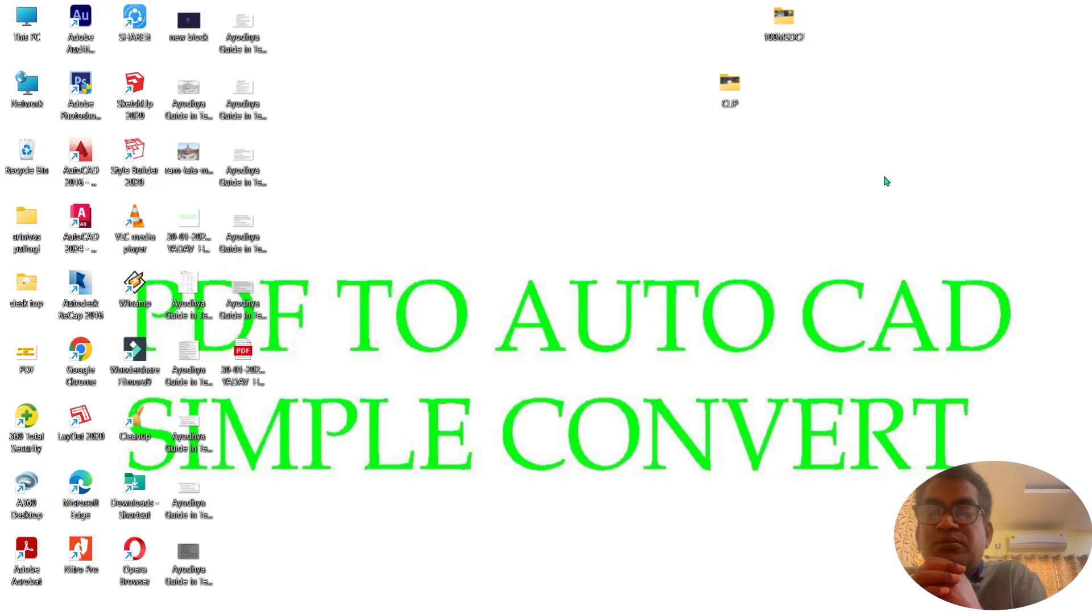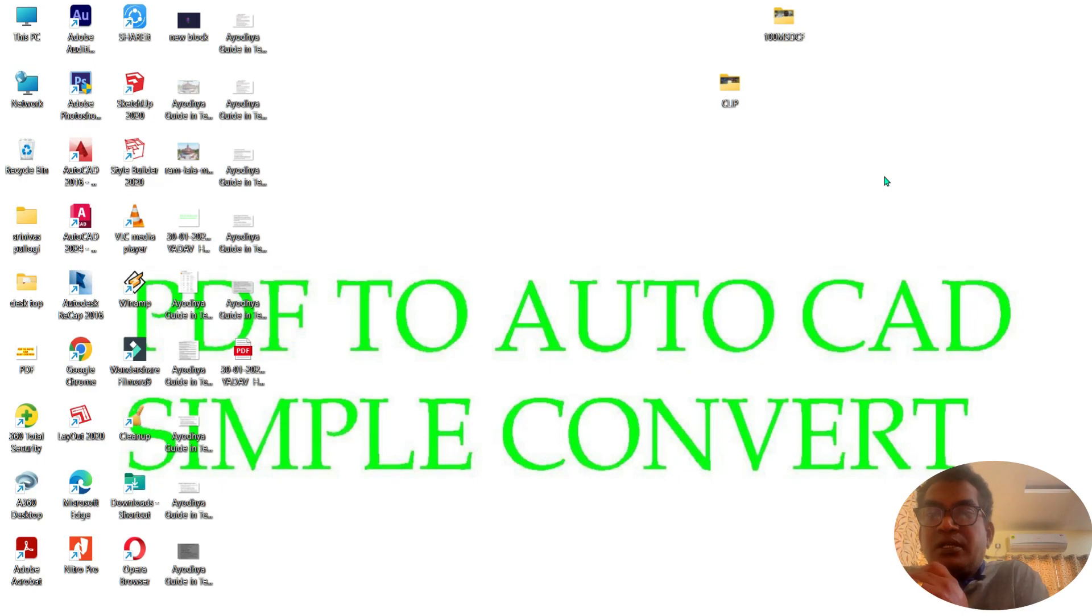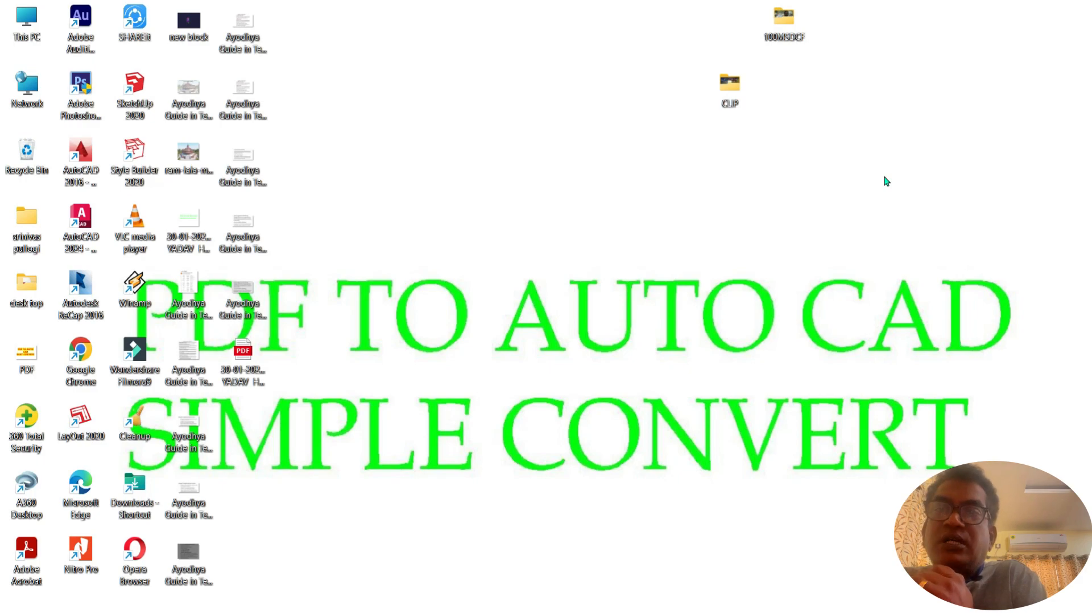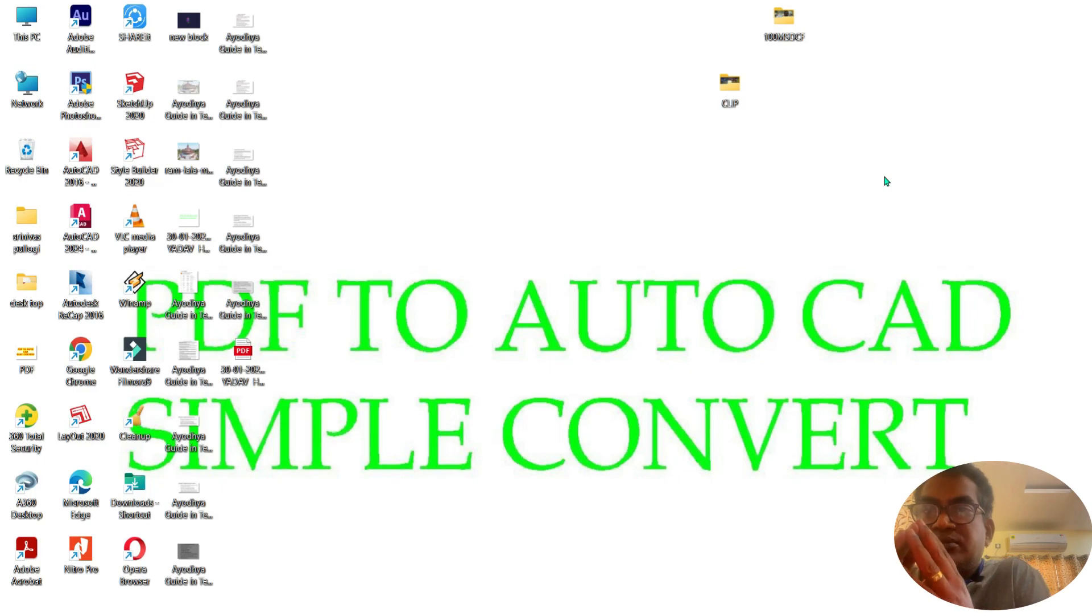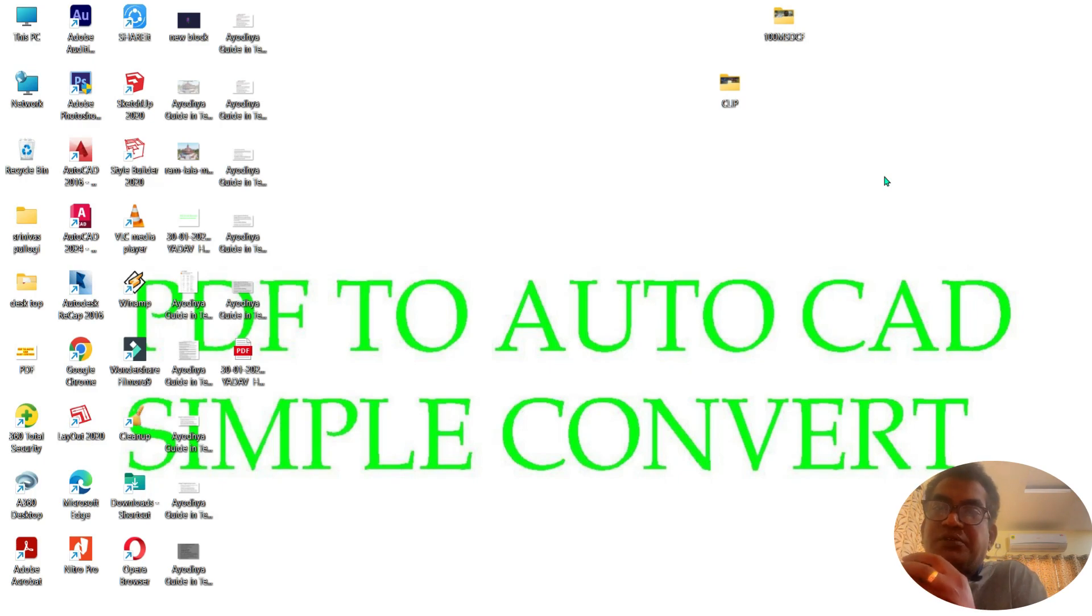Hello, welcome back to my channel. My name is Srinivas Achari. I am an architect, planner and vastu consultant. Today we have a time saver for converting PDF to AutoCAD.